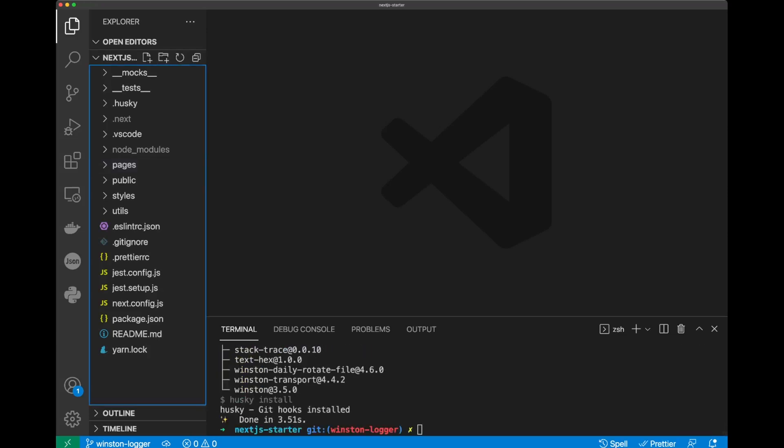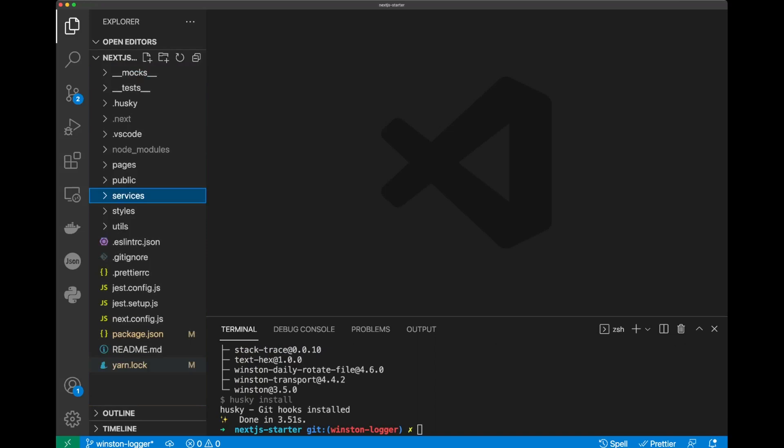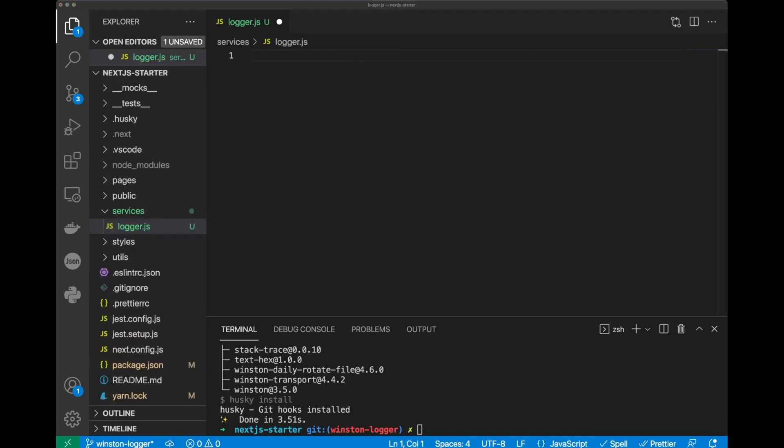In this folder, we can create a file called logger.js. In the logger.js file, let's import create logger format and transports from Winston.